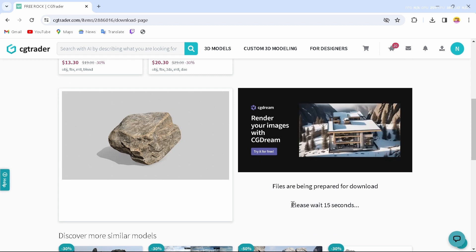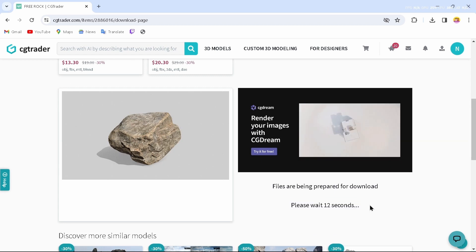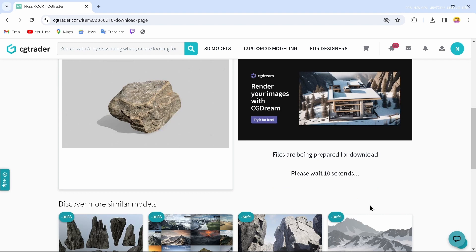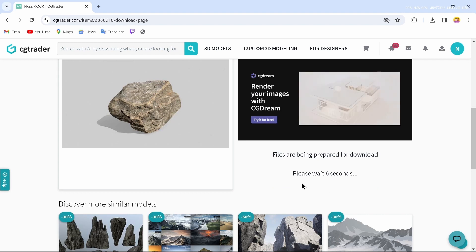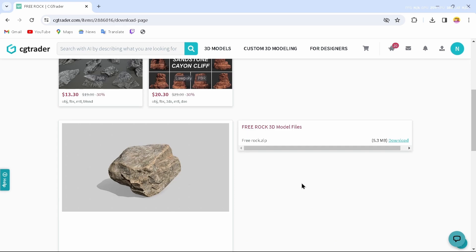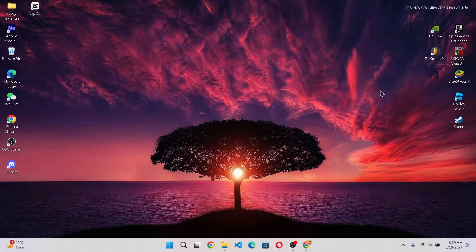You just have to wait 20 seconds before downloading the file — it will generate a file for you. After the files are generated, just tap on Download. I have already downloaded a file, so I'll close this site.